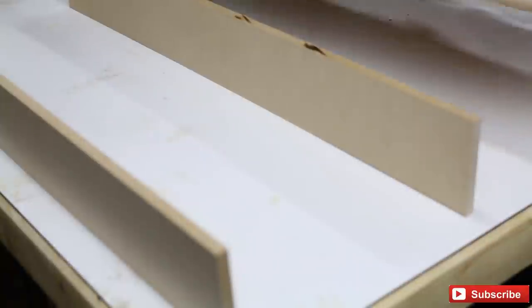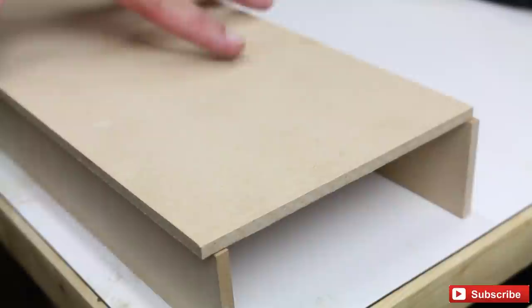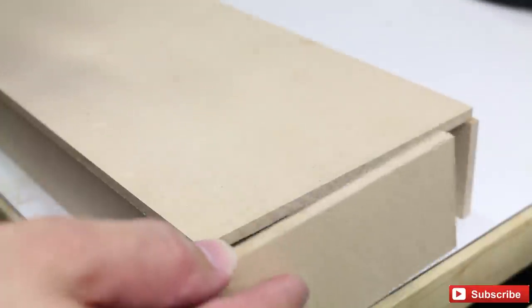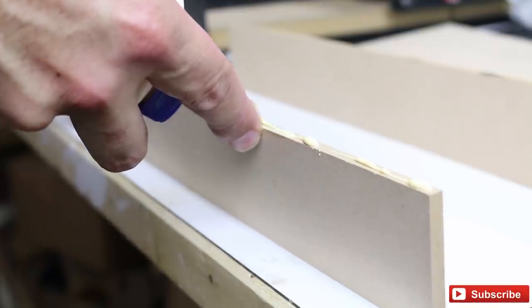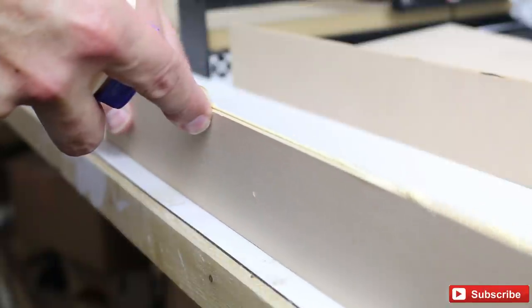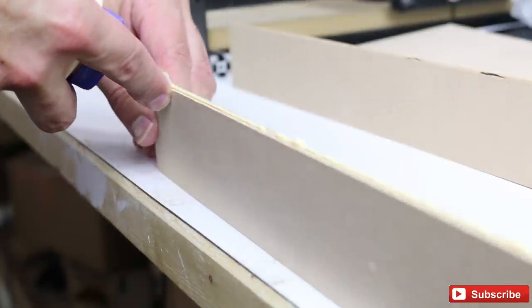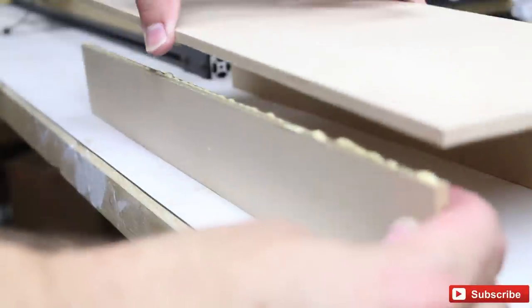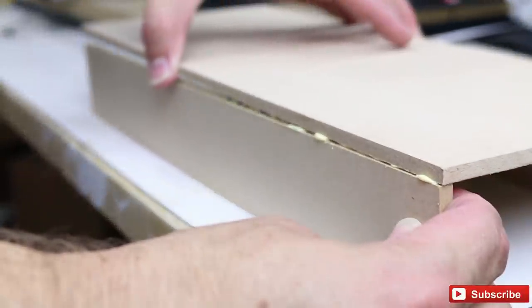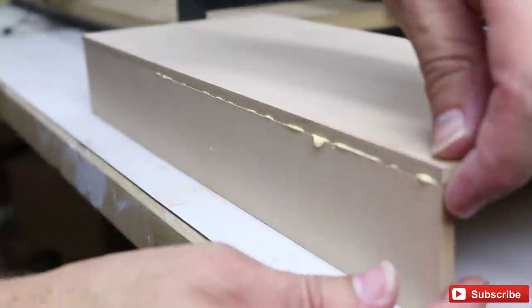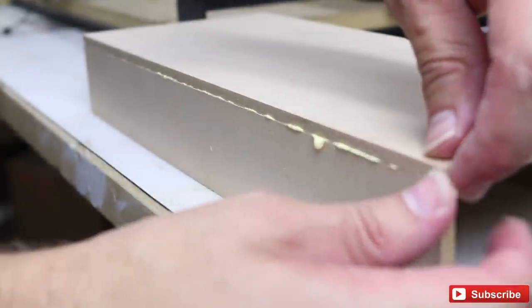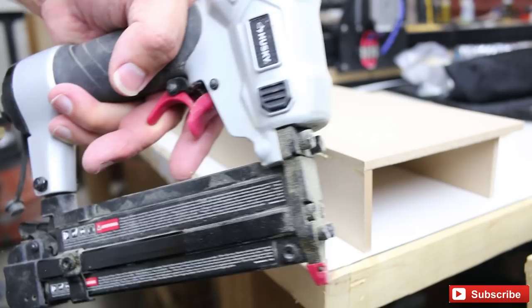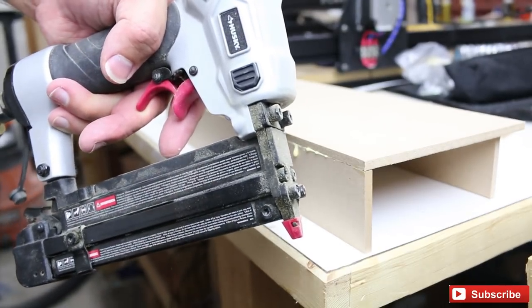Now I'm going to glue the sides onto the back along with the end pieces. I'm going to use a couple pin nails to hold the pieces together while the glue dries.